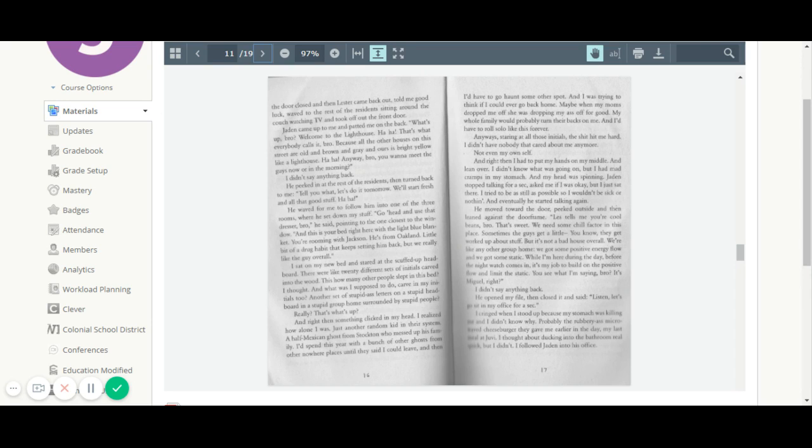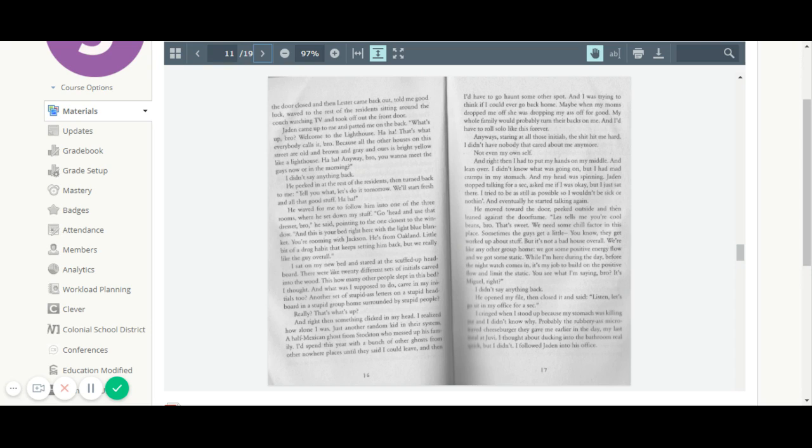He moved to the door, peeked outside, and then leaned against the door frame. Les tells me you're cool beans, bro. That's sweet. We need some chill factor in this place. Sometimes the guys get a little, you know, they get worked up about stuff. But it's not a bad house overall. We're like any other group home. We got some positive energy flow and we got some static. While I'm here during the day, before the night watch comes in, it's my job to build on the positive flow and limit the static. You see what I'm saying, bro? It's Miguel, right? I didn't say anything back.